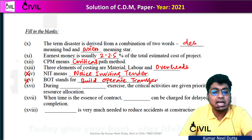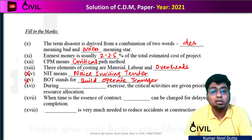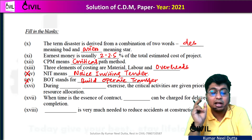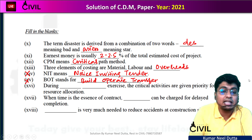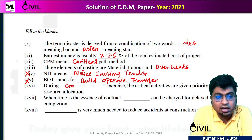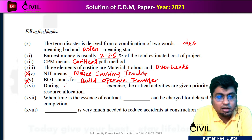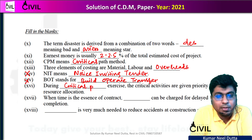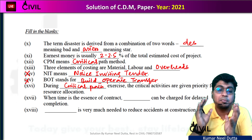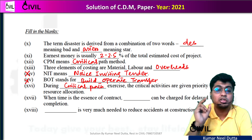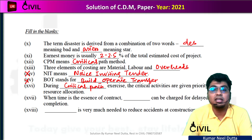Next: during the critical path exercise, critical activities are given priority for resource allocation. When you identify the critical path, you know the critical activities. So resources — manpower, engineer, material — are all given priority so that the task is not delayed and is completed on time. The critical path is critical.